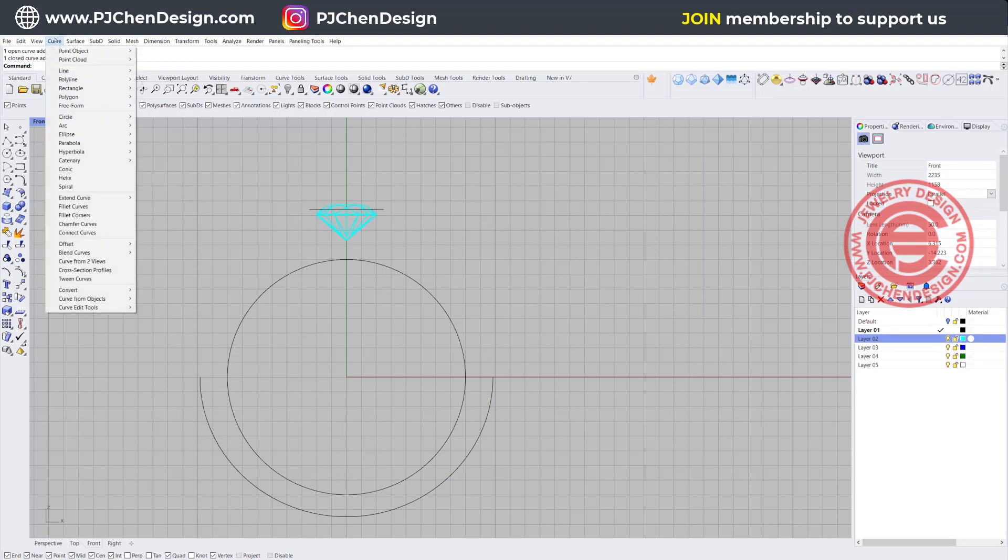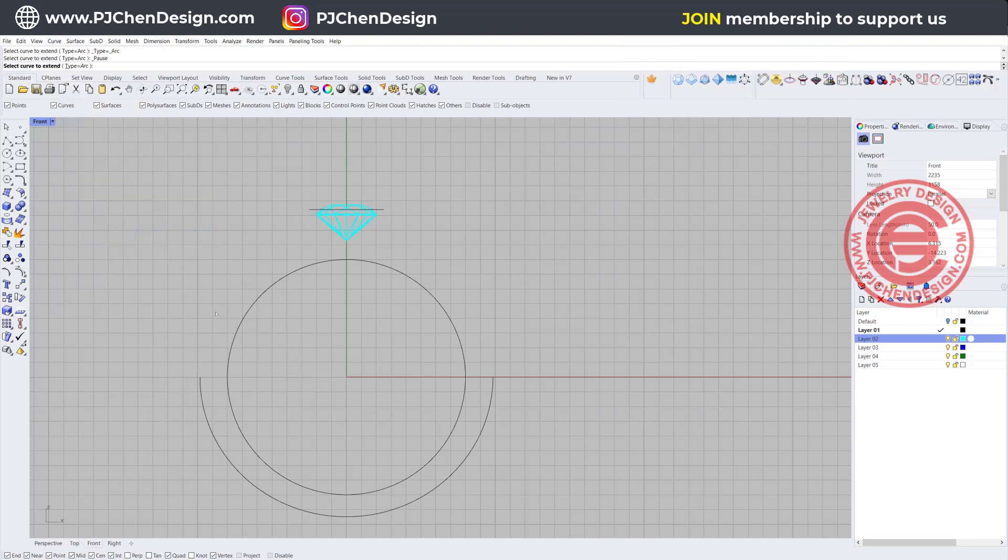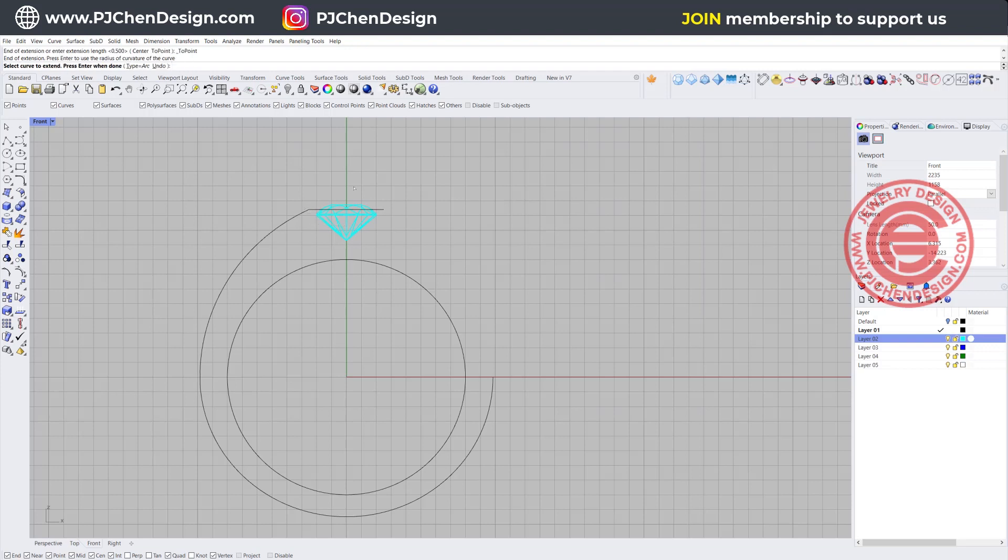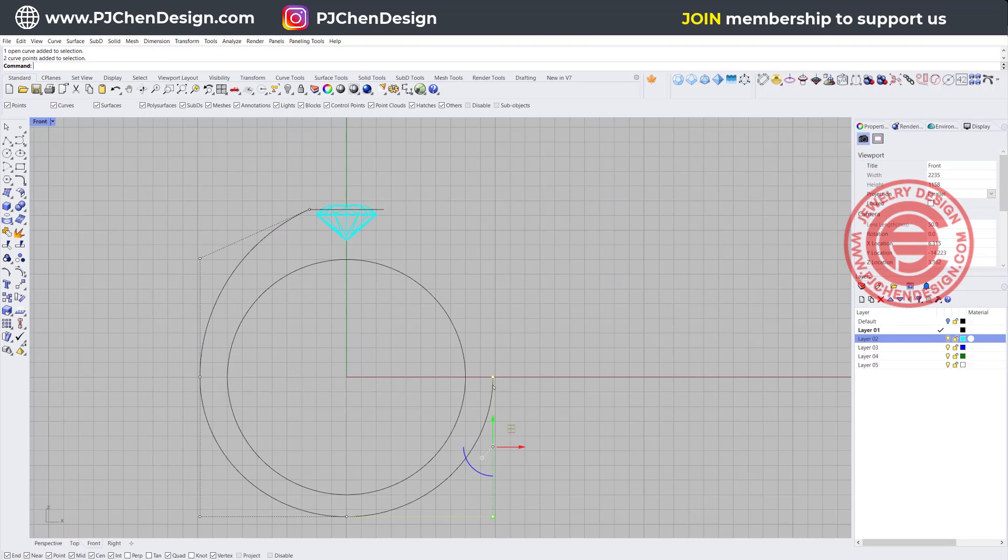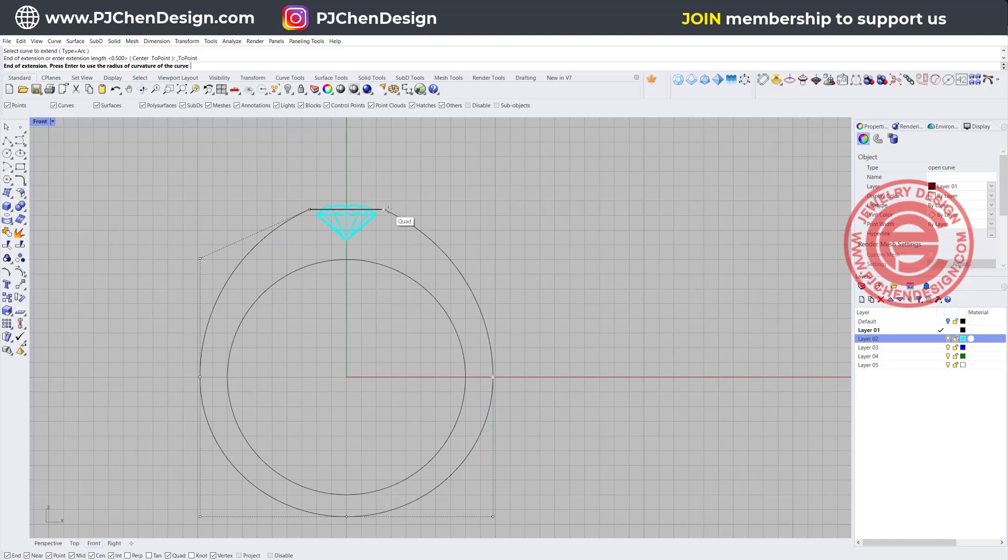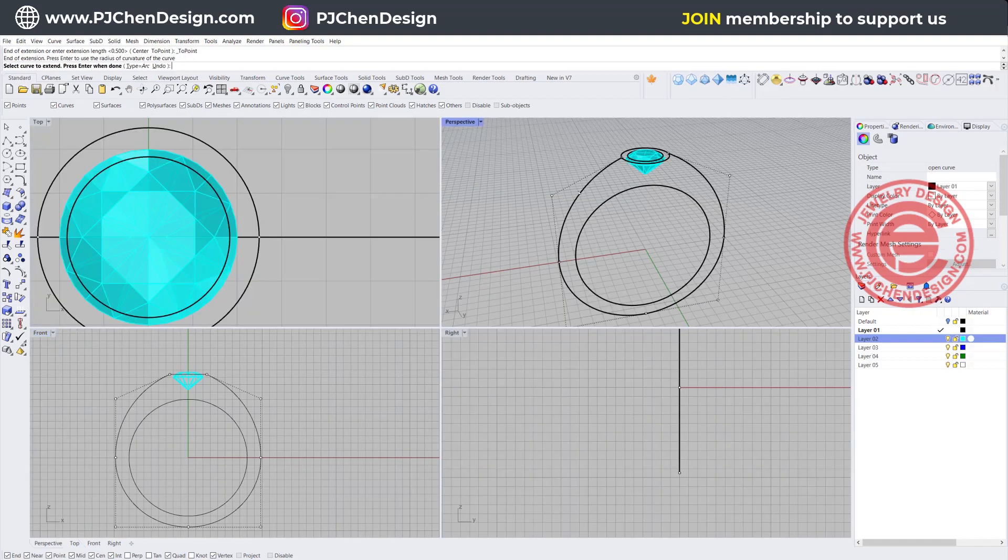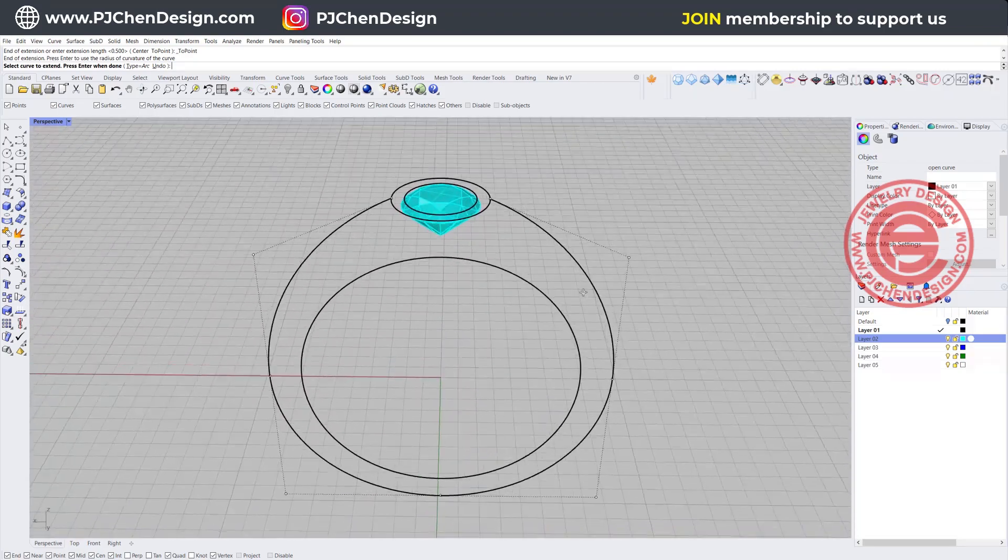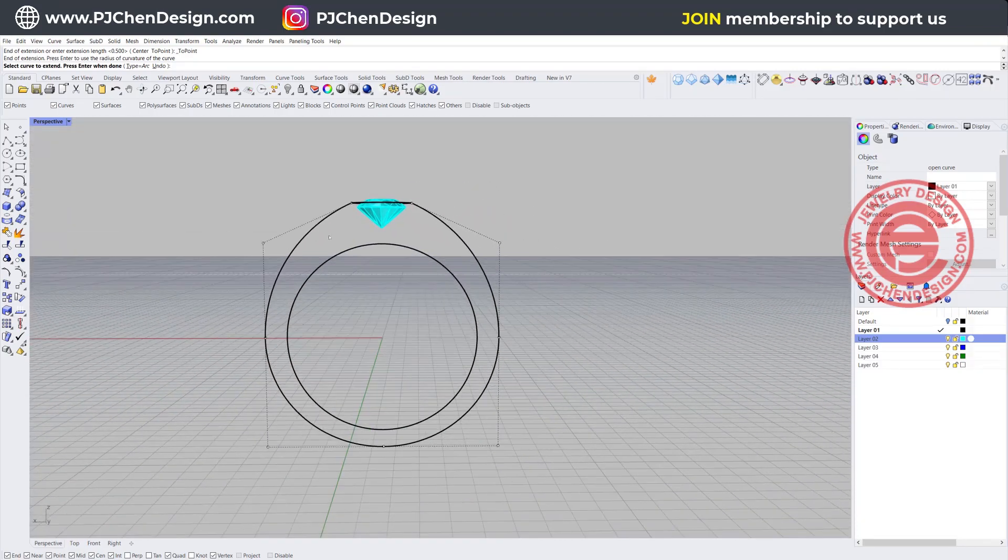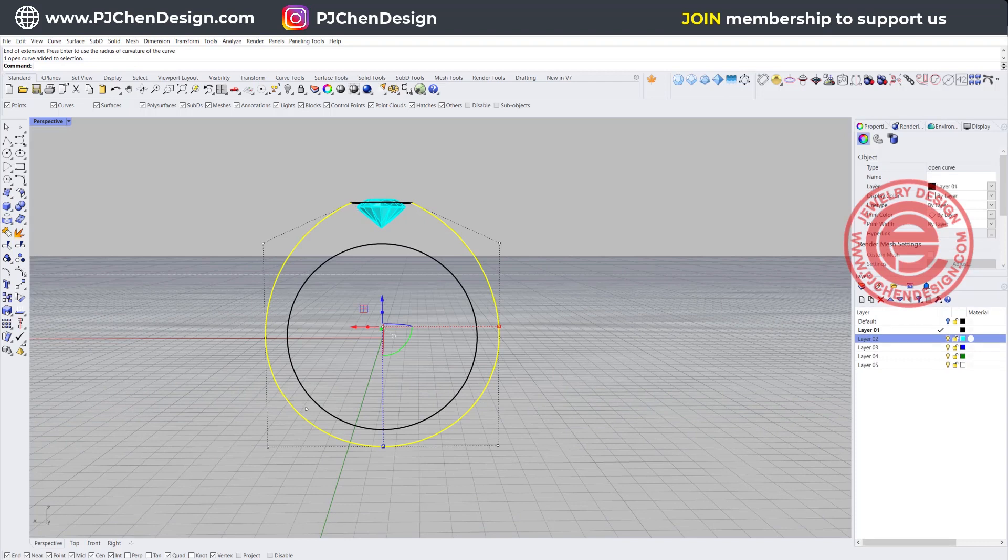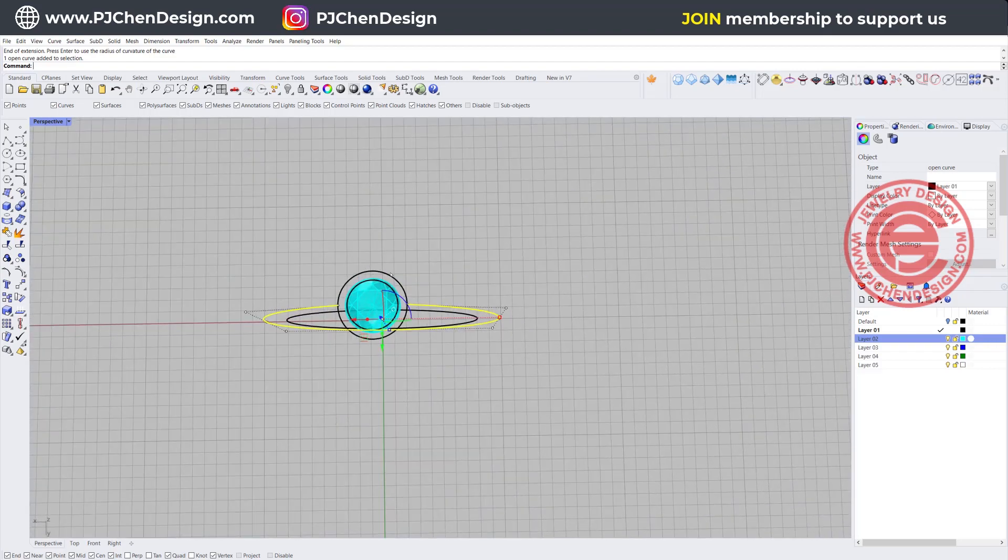Then we want to connect from this point to the quadrant right here. Coming into the curve, you have extended curve, then go from arc to point. This is the arc, and this is the point. That quadrant is the point. So go from the arc, which is going to go from the curve here, and snapping into the quadrant. Let's take a look on the top view. This is what it looks like.